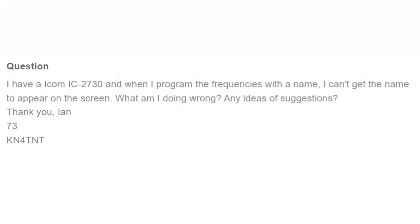Ian has a question about programming his ICOM IC2730. He says: when I program the frequencies with a name, I can't get the name to appear on the screen. What am I doing wrong? Any ideas or suggestions?